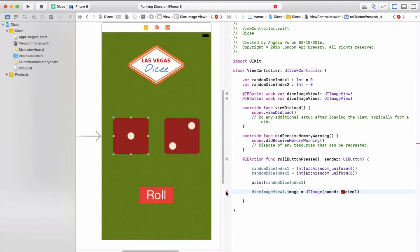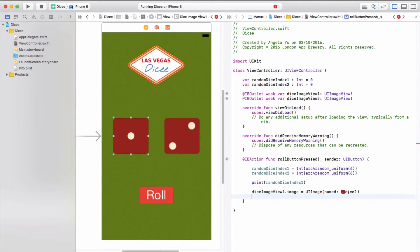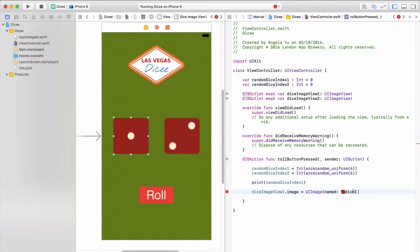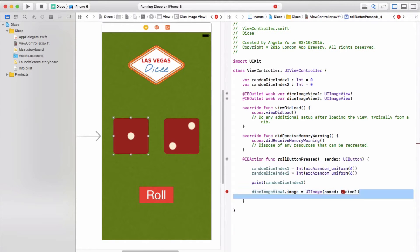Xcode is going to be very unhappy because it was expecting a string in that placeholder, but instead I put in a UIImage. That doesn't make any sense to Xcode, so this would give you an error. You can fix it easily by going back to the string form.